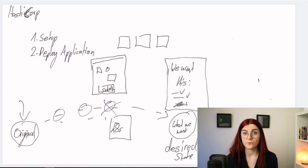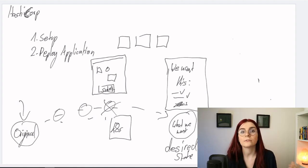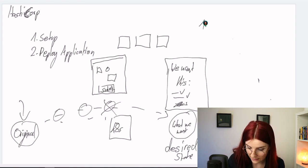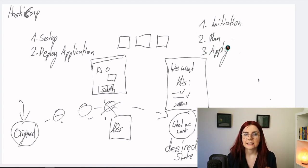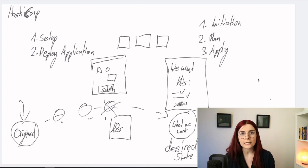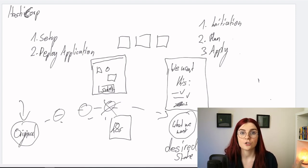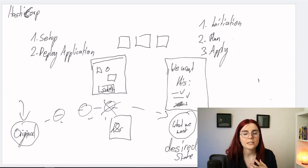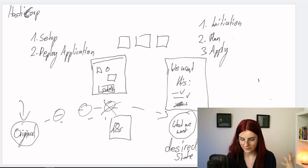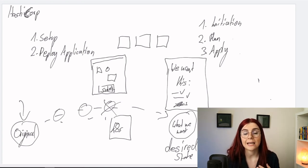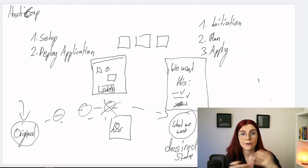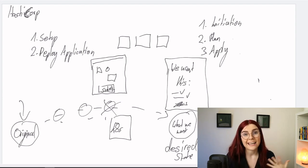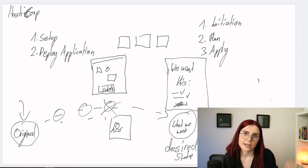When we're using Terraform, we have three different stages. The first one is our initiation stage. The second one is our plan stage. And the third one is our apply stage. The initiation stage just makes sure you have all the requirements and resources you need to set up your Terraform file. In the plan stage you can see what is needed to set up those resources to arrive at the desired state. And then in the apply stage, you apply those resources — you set them up and Terraform sets them up for you.